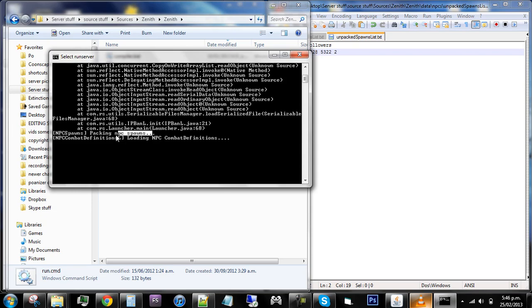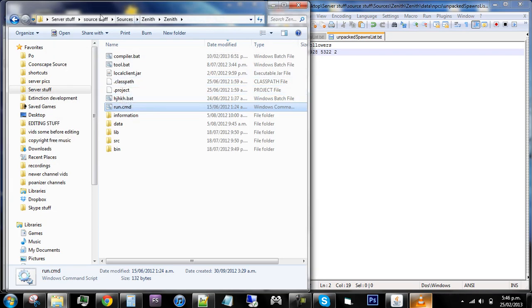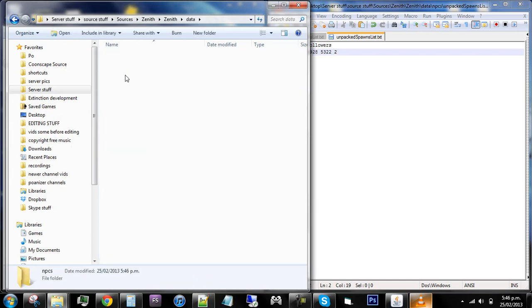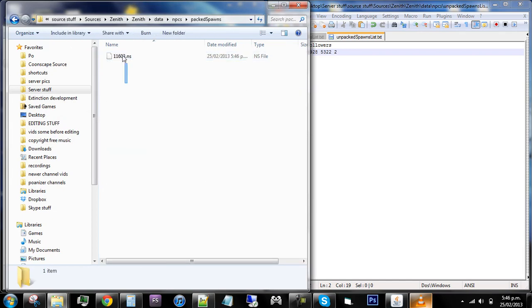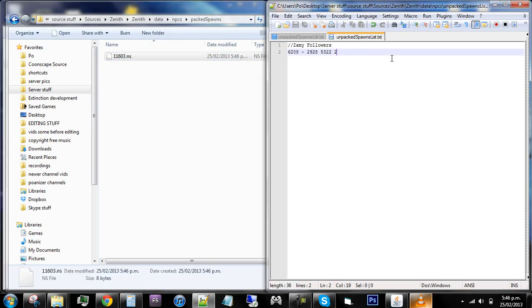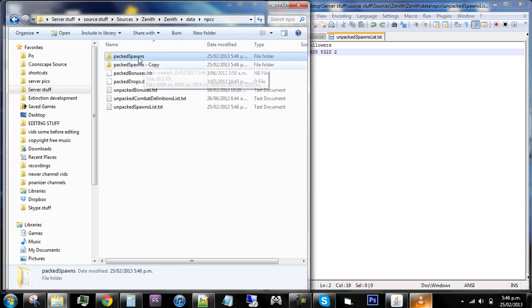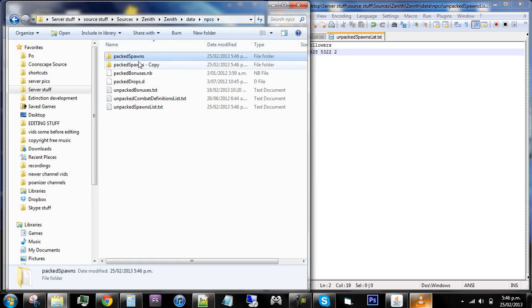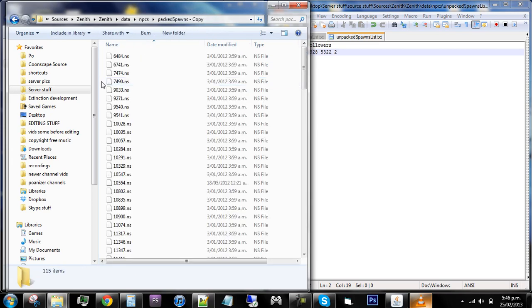But down here it says packing spawns so then it's good. And then if you go back into your data NPCs and then pack spawns, there is the new one thing here. So what you want to do is you want to grab this one and then ctrl copy - copy it obviously and put it back into this one. And see it's added in there.